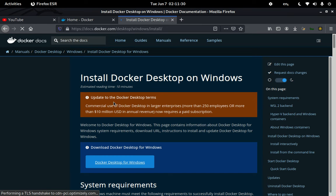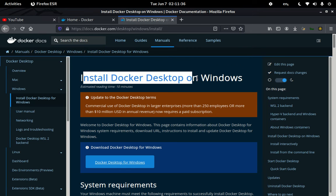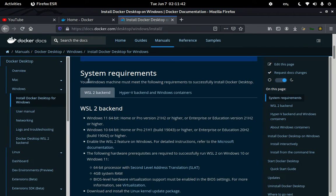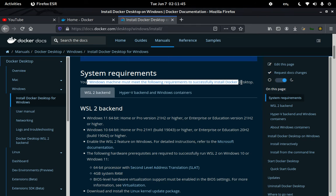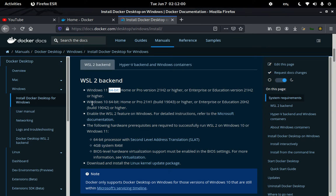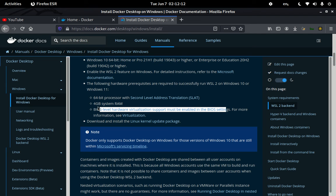Before we go ahead and look at how to install Docker, there are some important things here. The first is the system requirements: your Windows machine must meet the following to successfully install Docker Desktop. It expects Windows 11 — though Windows 10 should also work — a 64-bit system, 4 gigabytes of RAM, and BIOS-level virtualization must be enabled and supported.